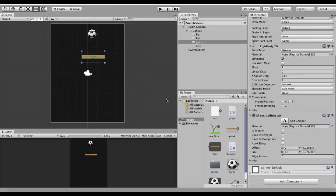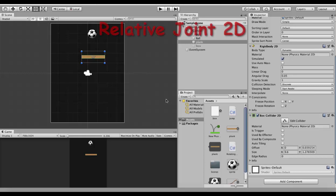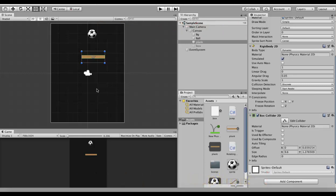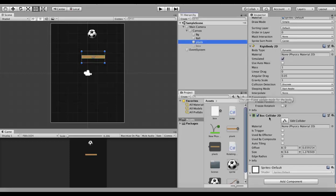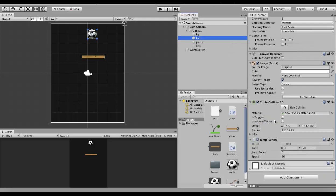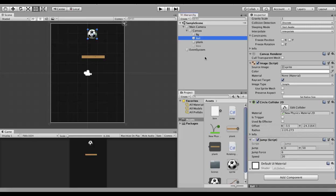In this tutorial we will be discussing about Relative Joint 2D. Let's look at it with an example. In this project I have a wooden plank and a ball. The wooden plank has a Rigidbody 2D and a Box Collider 2D attached. The ball has a Rigidbody 2D, a Circle Collider 2D, and I have attached a little jump script that makes it jump.